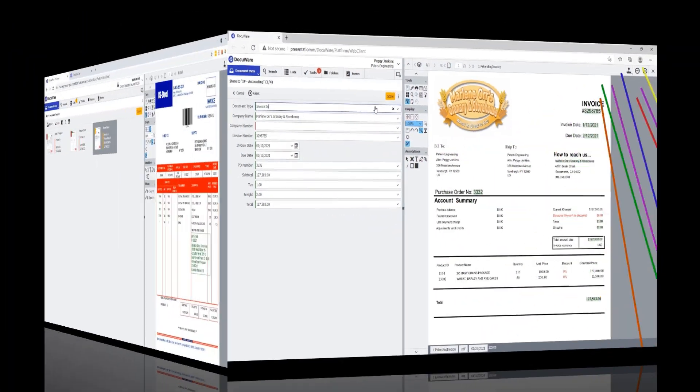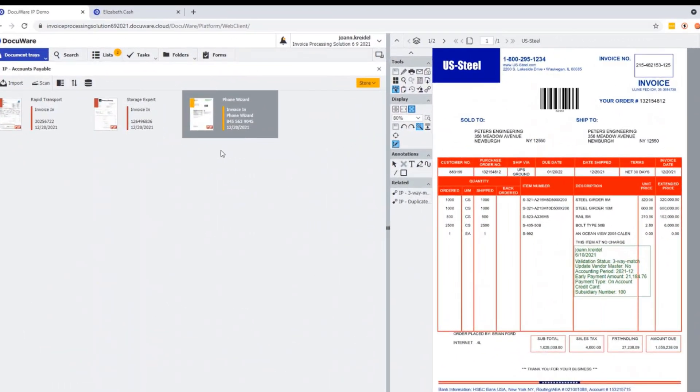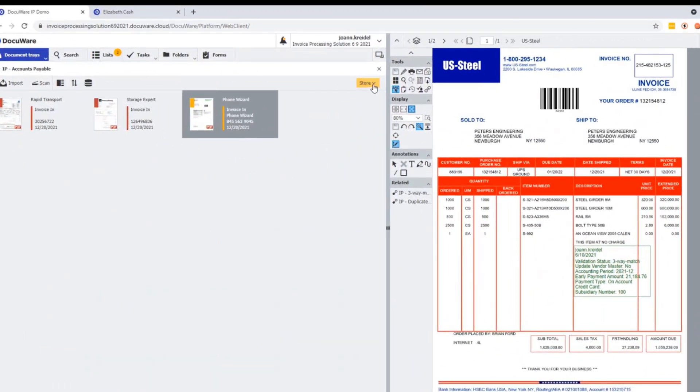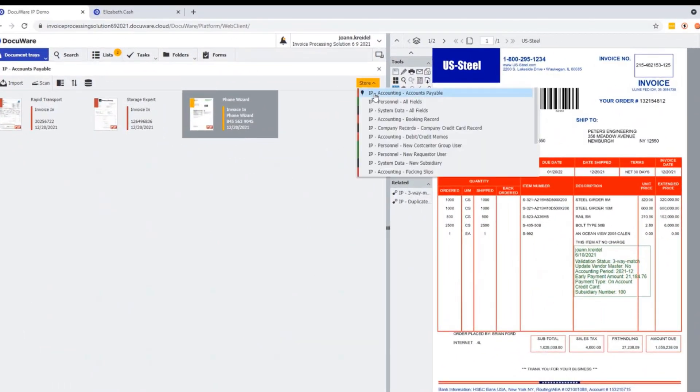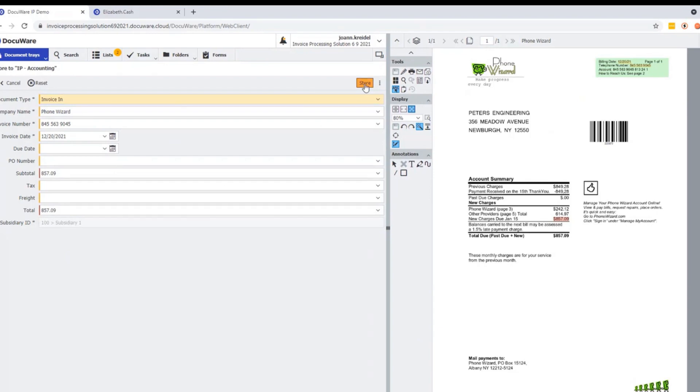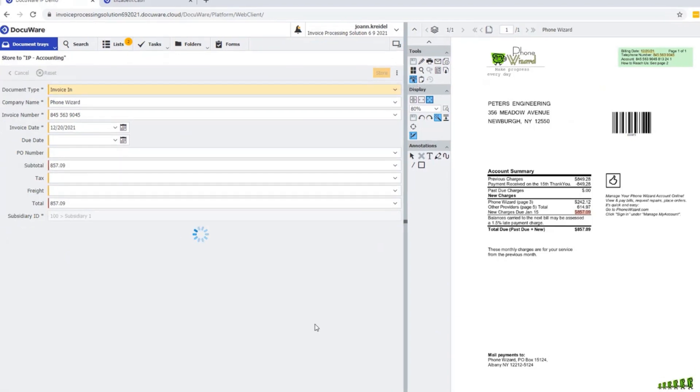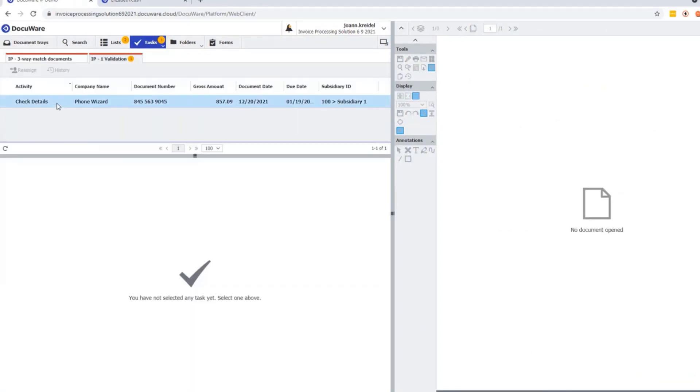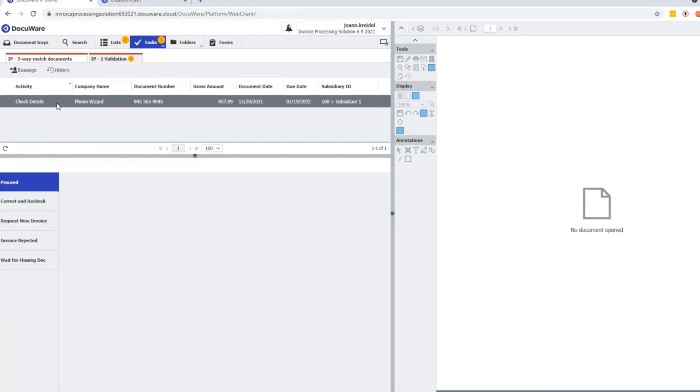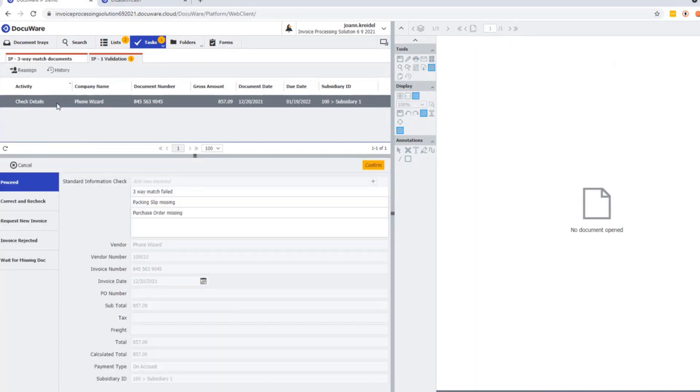In order to show the workflow approval needed, we'll ingest an invoice. In this case, for the phone wizard invoice, intelligent indexing gleaned the appropriate information. The invoice validator has different options in this process so it goes to an activity called check details, as this is not part of a three-way match.